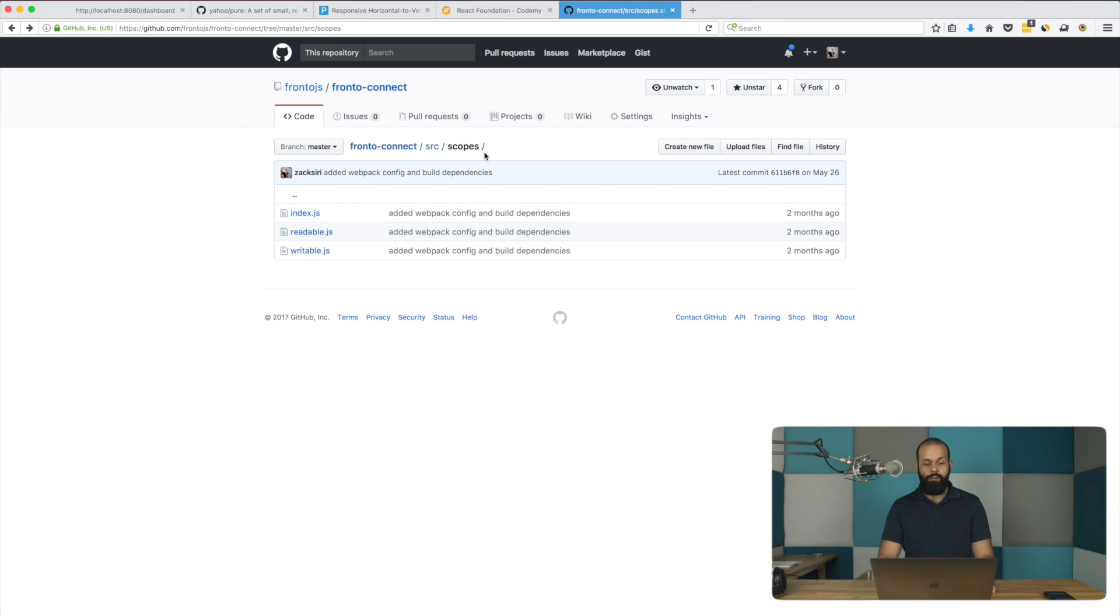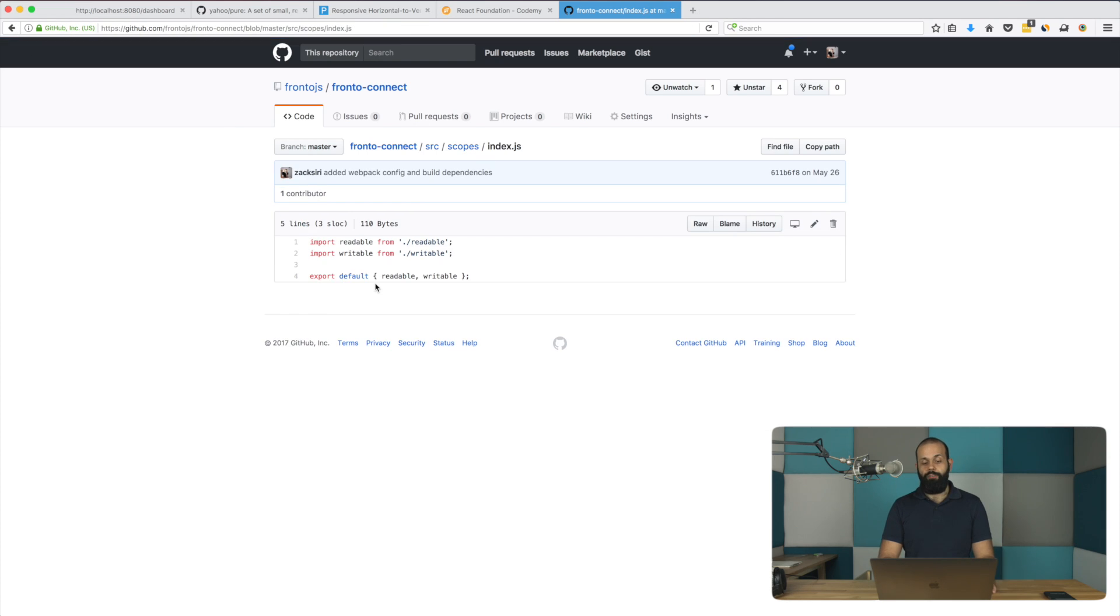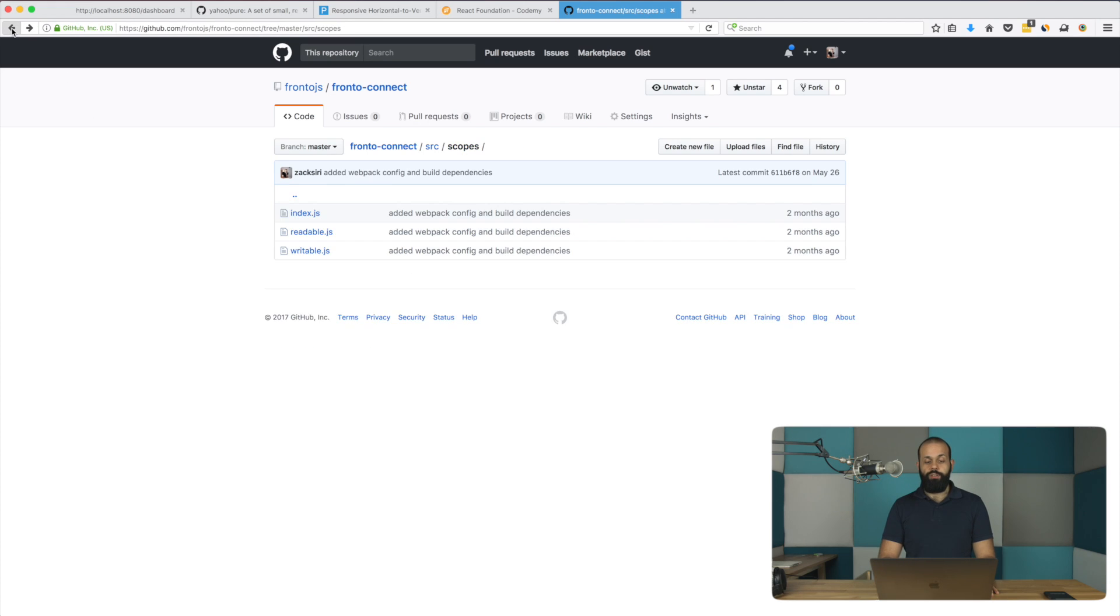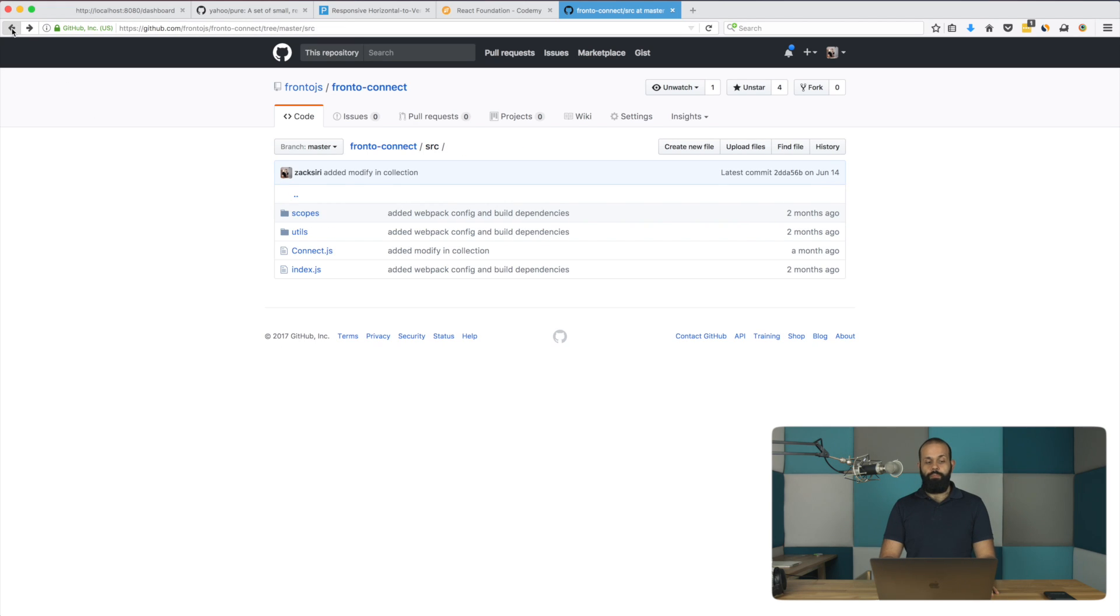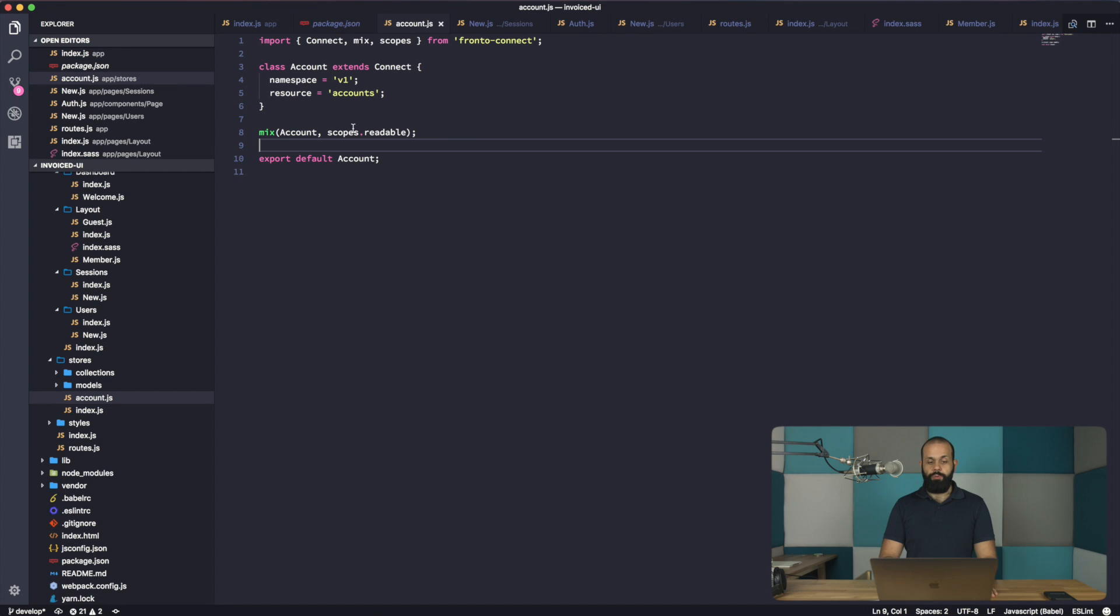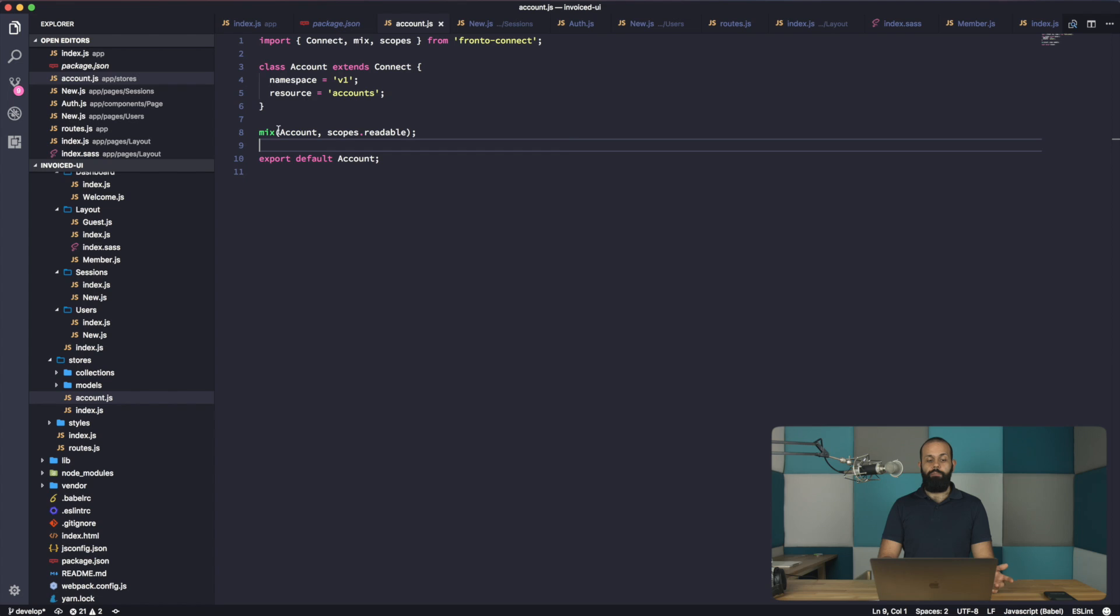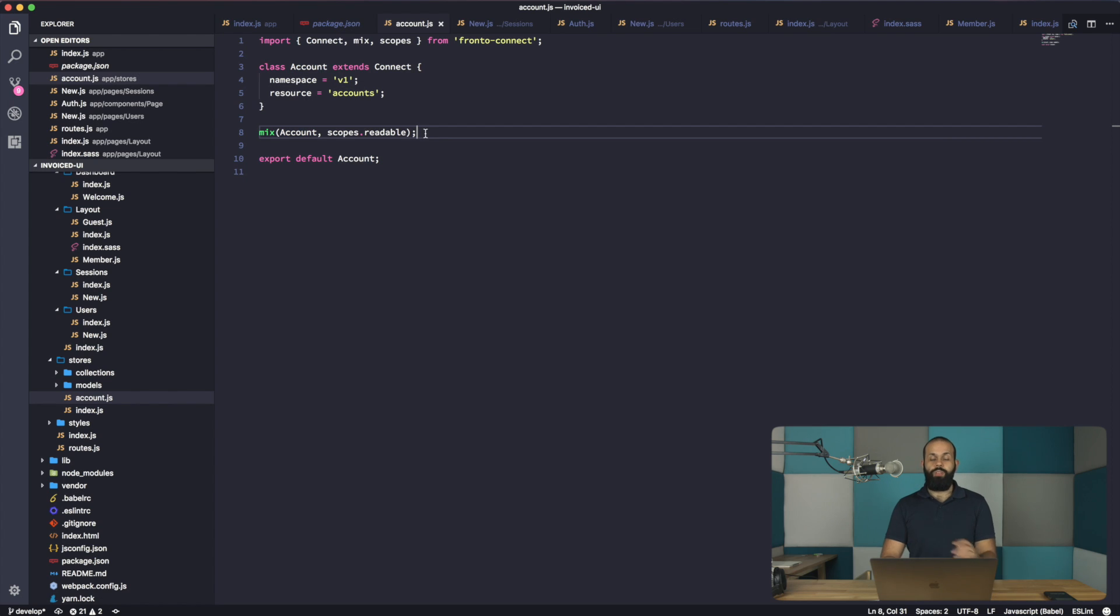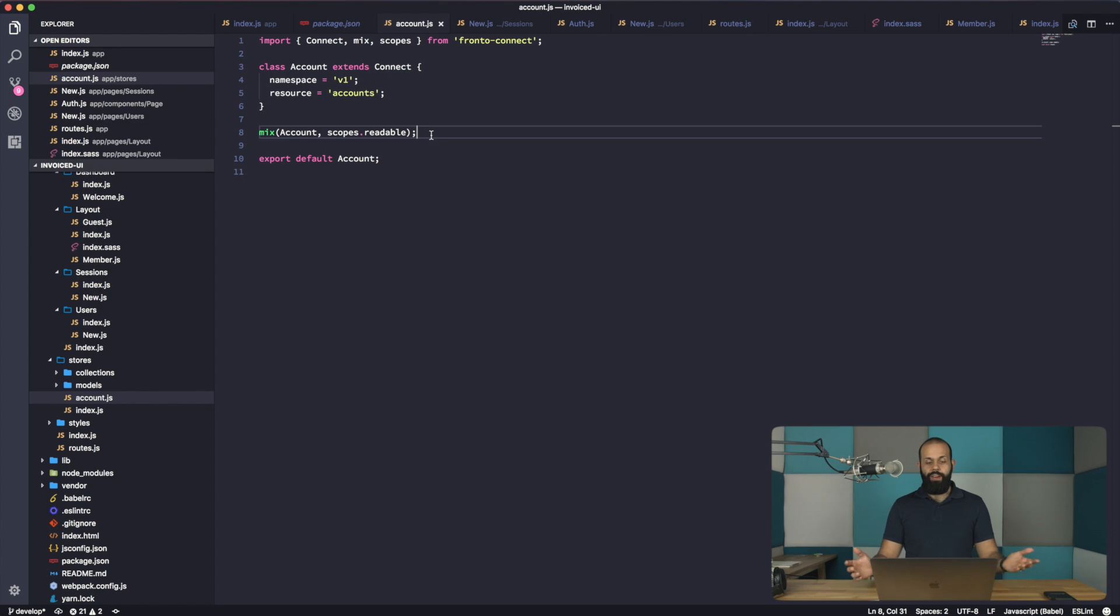I'm going to start with the default everything, and then if we need to write our own scopes, we can write our own scopes and mix it into our stores. So for now, we're just going to have the scopes. We have readable and we have writable. So certain stores don't need to have writable access. So that keeps things pretty clean. We can mix the account into the scope. This is like a mixin JavaScript style. So that should be pretty much it.